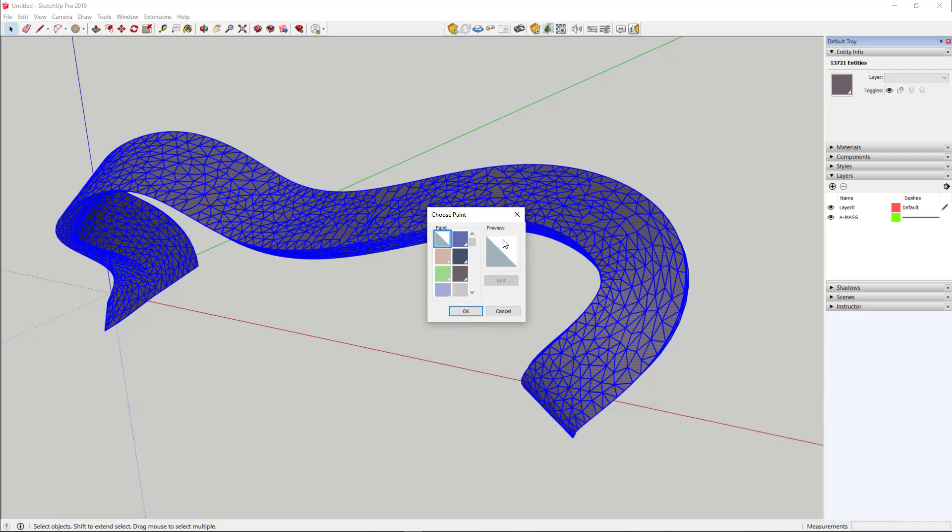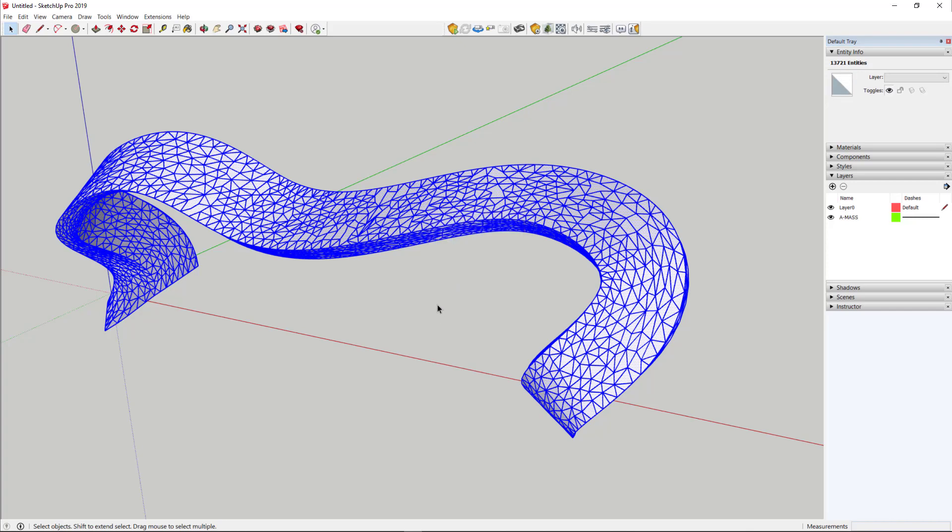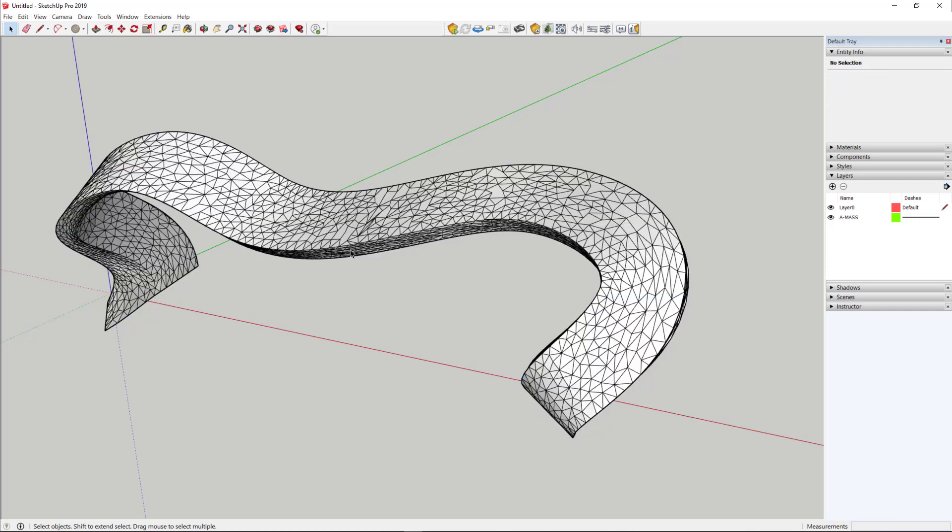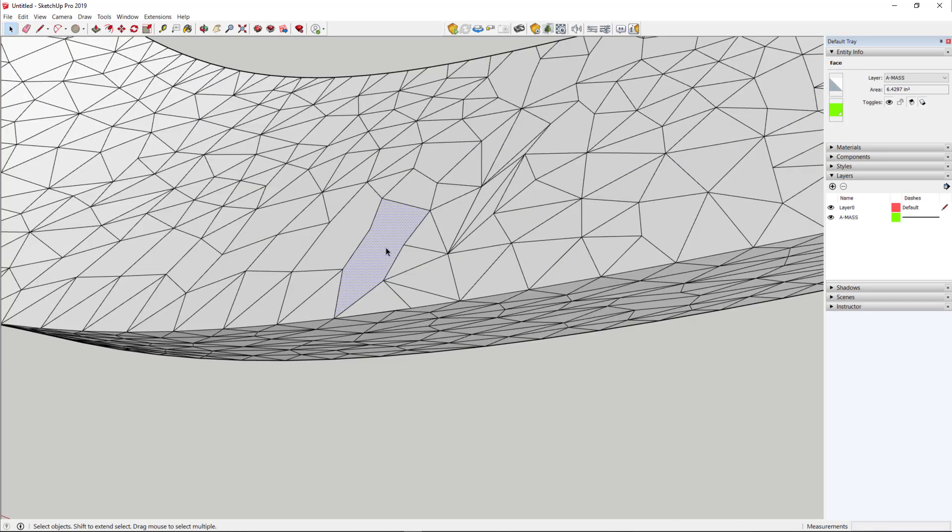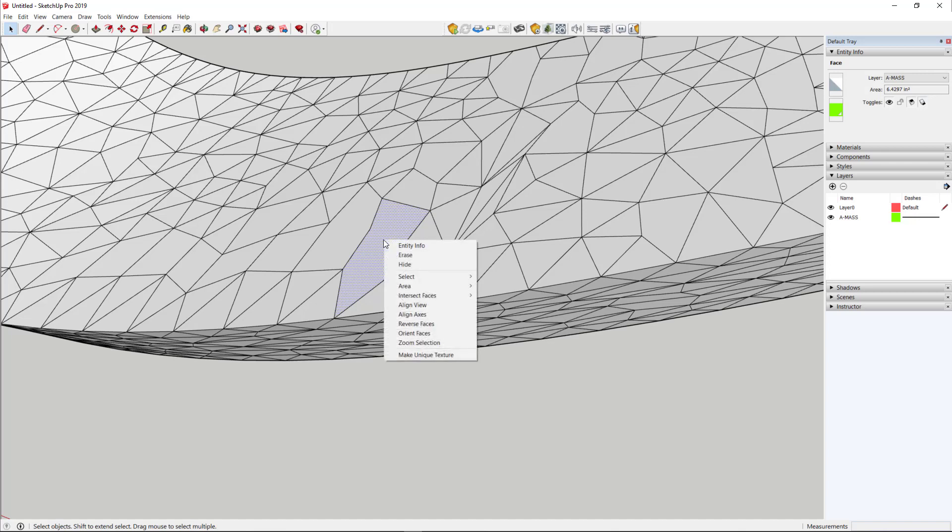The reason I like this is you see how it has two different colors here. One's the sort of inside face and one's the outside face. So it makes it really easy to see which direction the faces are facing. Select an individual face, not the whole kit and caboodle, just one face. Right-click on it and choose Orient Faces.